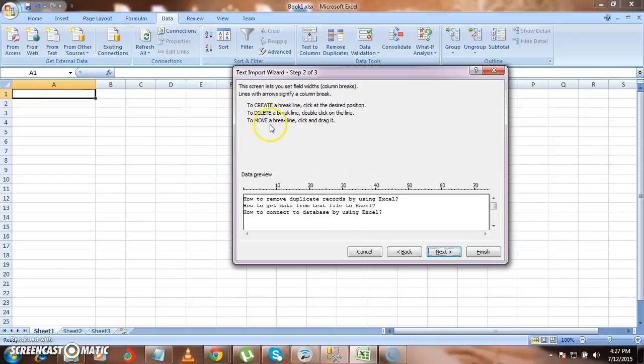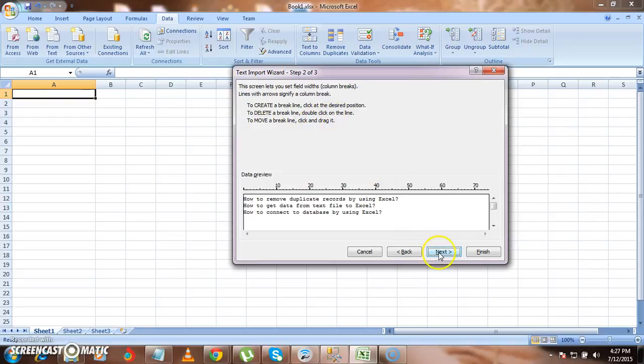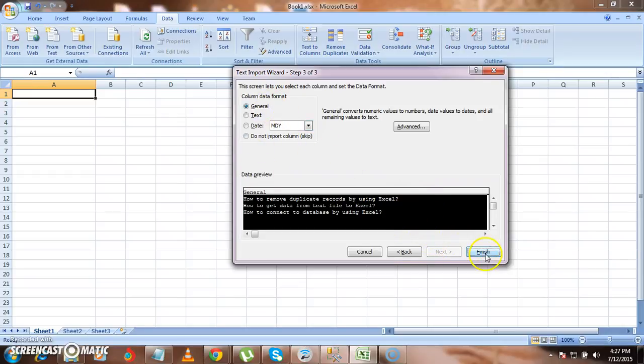All this information you can find over here. To create the break line, you have to click at the desired position to double click. And then to move the file, click and drag it. So I'm moving it into next. I'm pasting it. I'm storing it as general data. And then I'm finishing it.